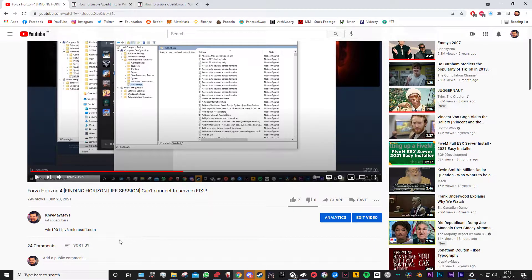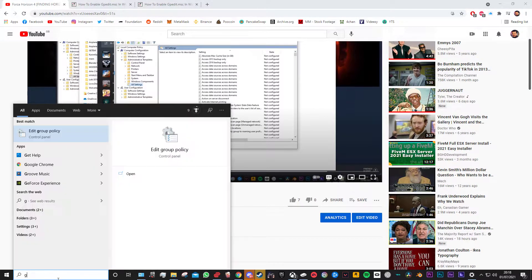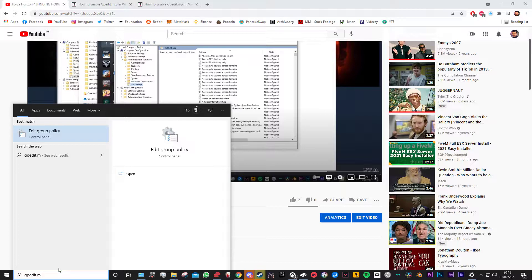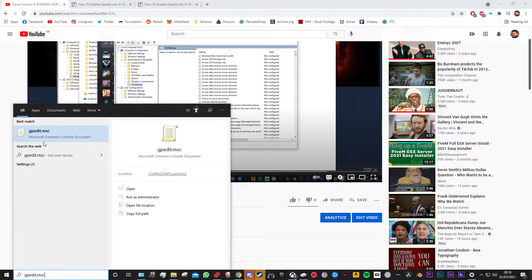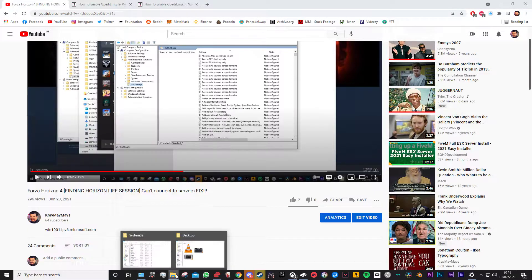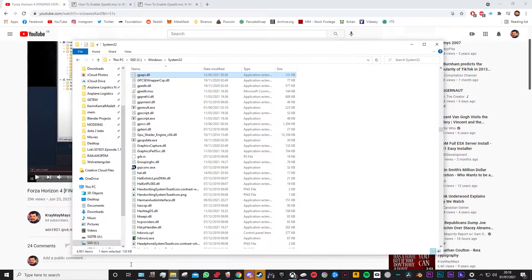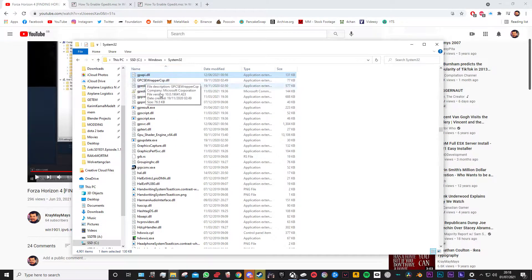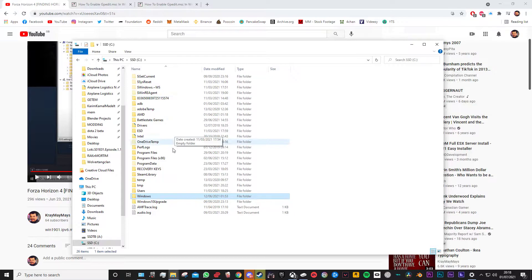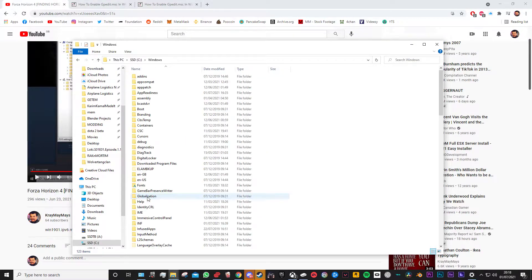Now the first one is some of you actually can't even find the gpedit in your start menu. The first thing you can do if you can't find gpedit.msc from your start menu is have a quick double check in your system32 file because it could be lurking in there. You can do that by going to your boot drive, Windows, system32, and then see if gpedit is in there.